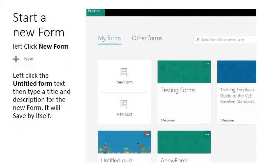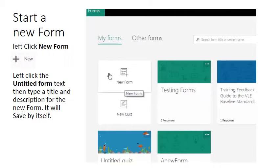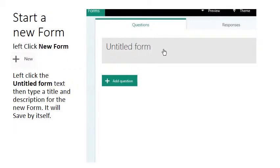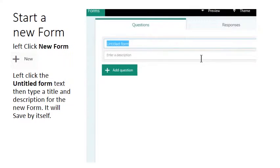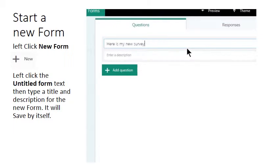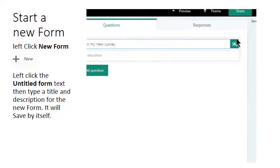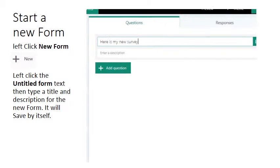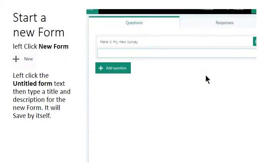To create a new form simply left click the New Form button. This is an untitled form so you have to create a title. Just type that in there and there's an option on the right hand side if you want to include an image within your title.